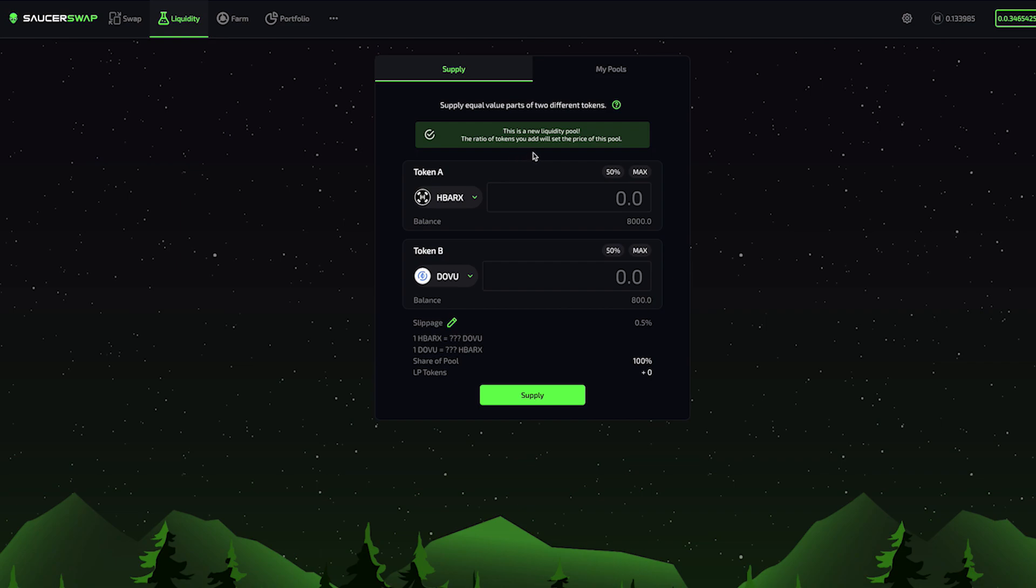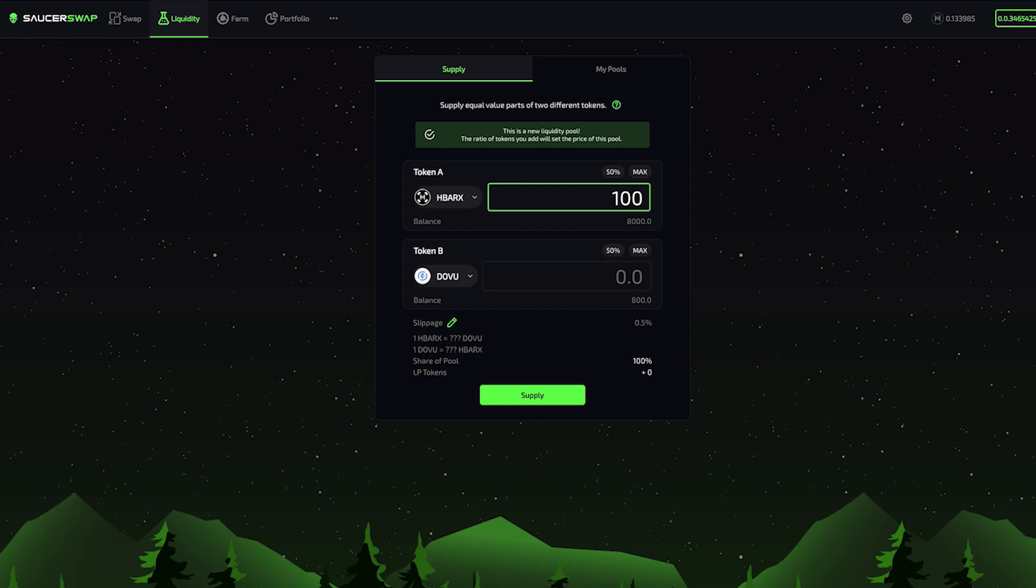Now that the tokens are selected, I have to enter some values. These values determine what amount of each token I want to provide as liquidity. Here, I am setting the ratio of tokens in the pool, which determines the price of the tokens in the pool. Usually, if a token has a market price, it makes sense to set the ratio such that the prices of the tokens approximate market price. If I set the price too far from market prices, arbitrageurs will step in and rebalance the pool to match market prices at my expense. As such, I'm going to enter amounts that have roughly equal values according to current market prices.